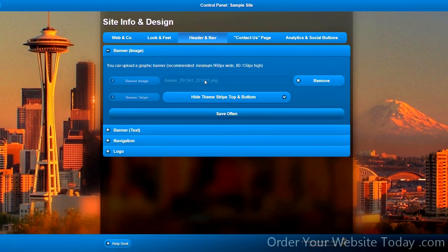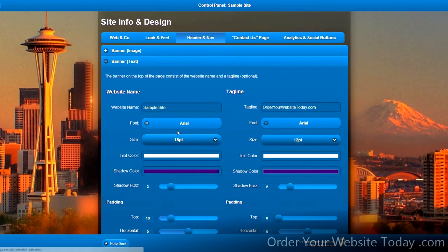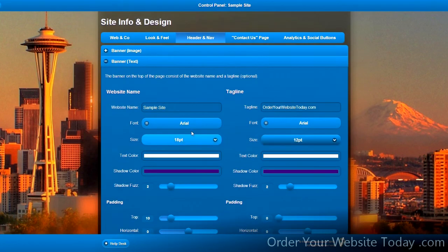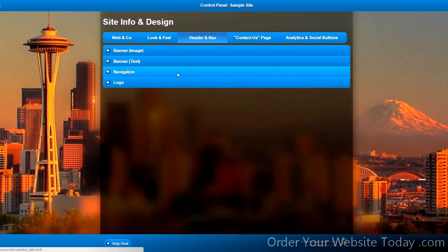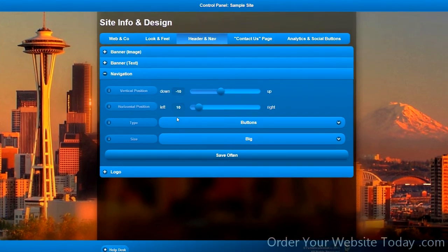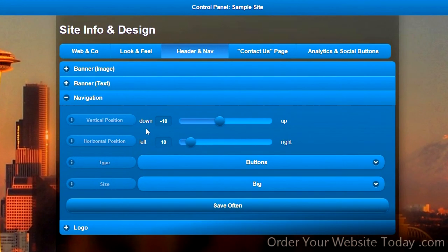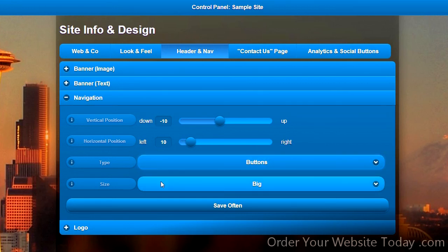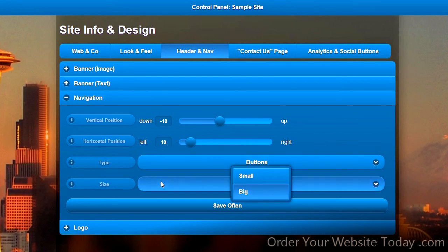Under the header and navigation section, we can upload and remove a banner image. If we do not have a banner image, we can simply adjust the font for the text in the banner. We can make adjustments to the navigation, adjust its vertical and horizontal position, and change the type from buttons to a bar of buttons, and set the size to either big or small.